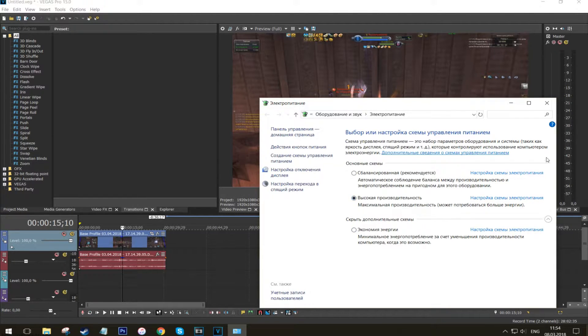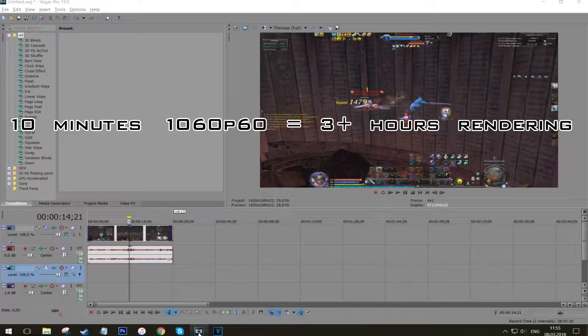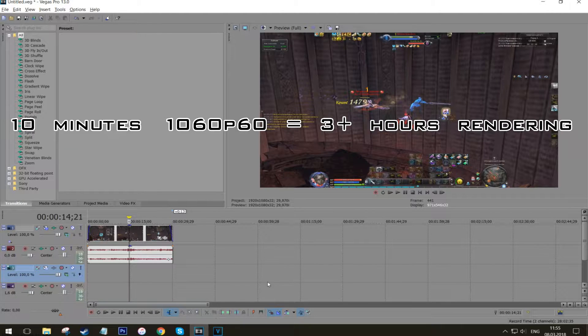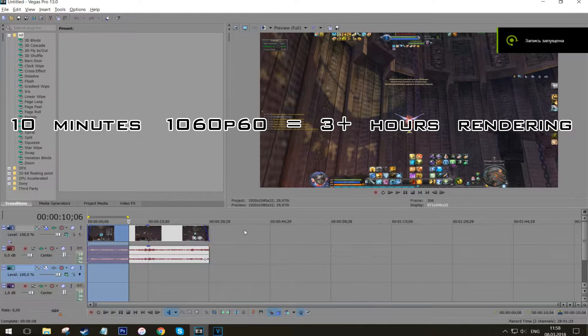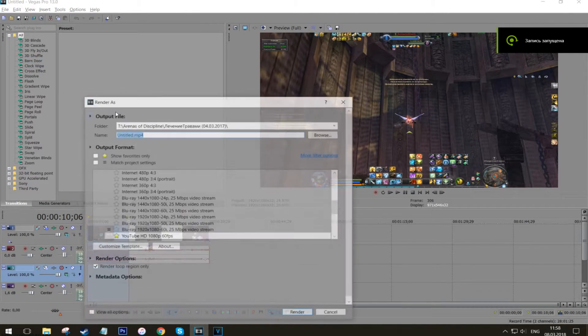This was fine apart from taking, say, a 10-minute long video at 1080p 60fps rendering in this case about 3 to 3.5 hours. It's just a shame.